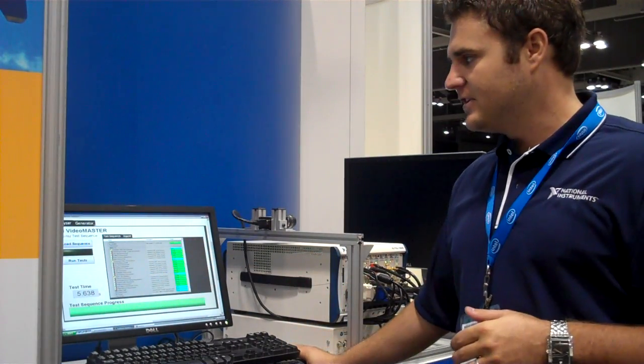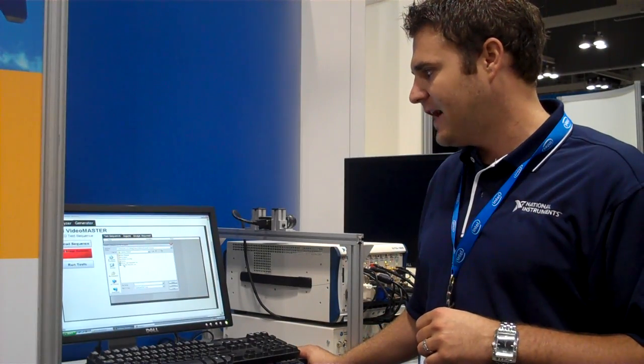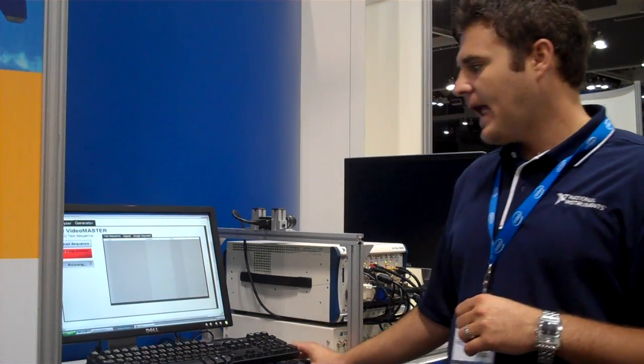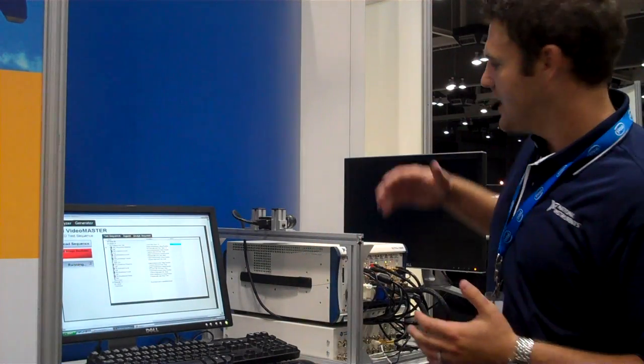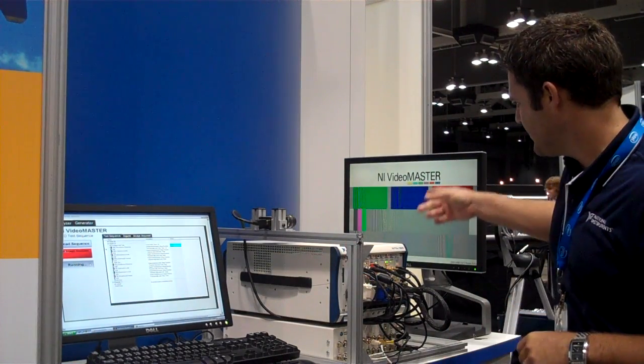For the second half of this demonstration, we'll be showcasing our generation capabilities with NI Video Master. Here we'll just load our sequence and execute it to generate high-definition video to this LCD display, where we can alter things like the resolution or aspect ratio all the way up to 1080 video. You can see here that we're generating custom video patterns created with the Video Master software.